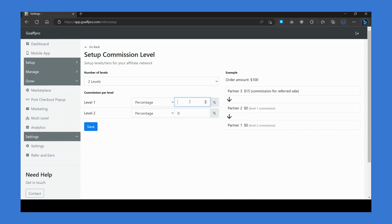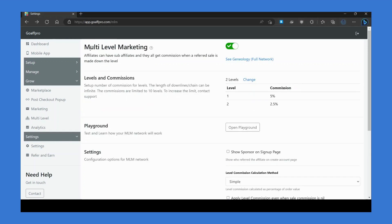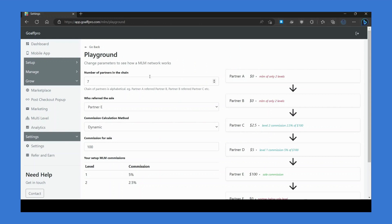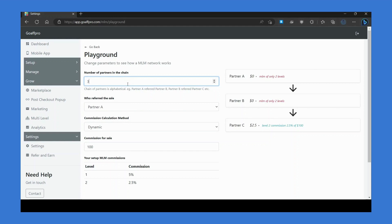Click Save. After this, you can go to the Playground section by clicking on Open Playground. Here you can set different parameters to test and learn how the MLM network will work. It shows you how the commission will get distributed in the multi-level network.